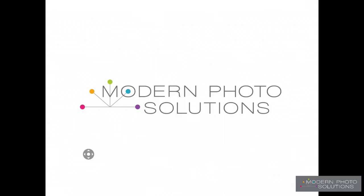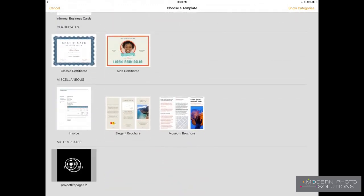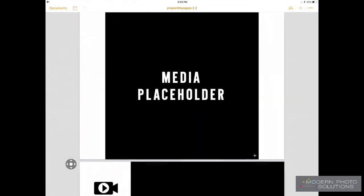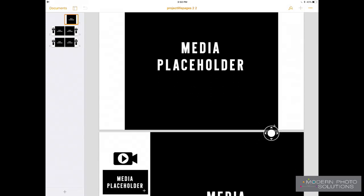Hey everyone, it's Steph from Modern Photo Solutions, and I am so excited to show you how I have figured out to use the Pages app on my iPad to make moving video and photo books. So let's go into the Pages app — I have a template that I saved right down here. I created this template, saved it as a template, and then moved it onto my iPad through Dropbox. All of my placeholders here have little plus signs you can see in the bottom corner where we can add media just by tapping on them.